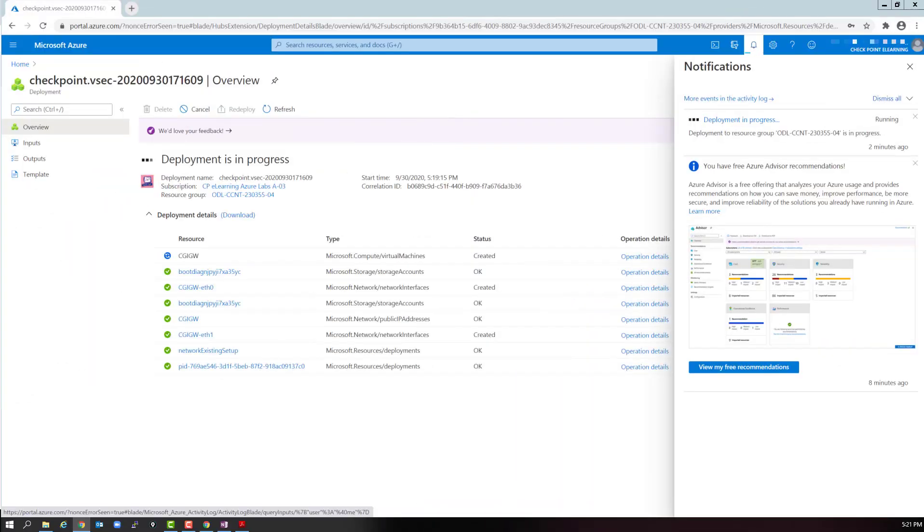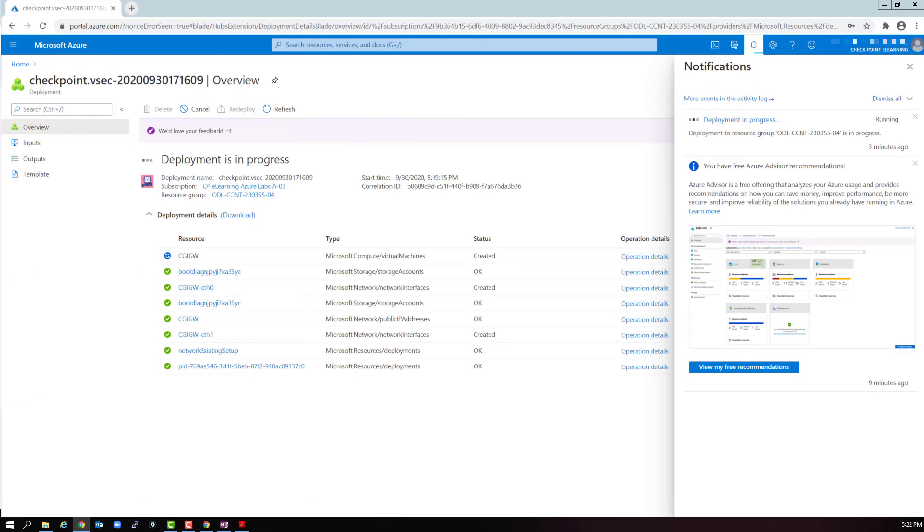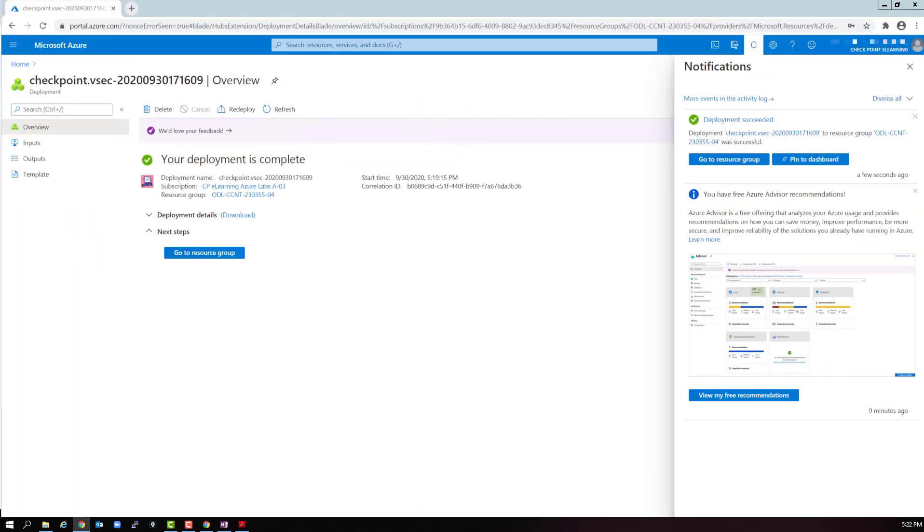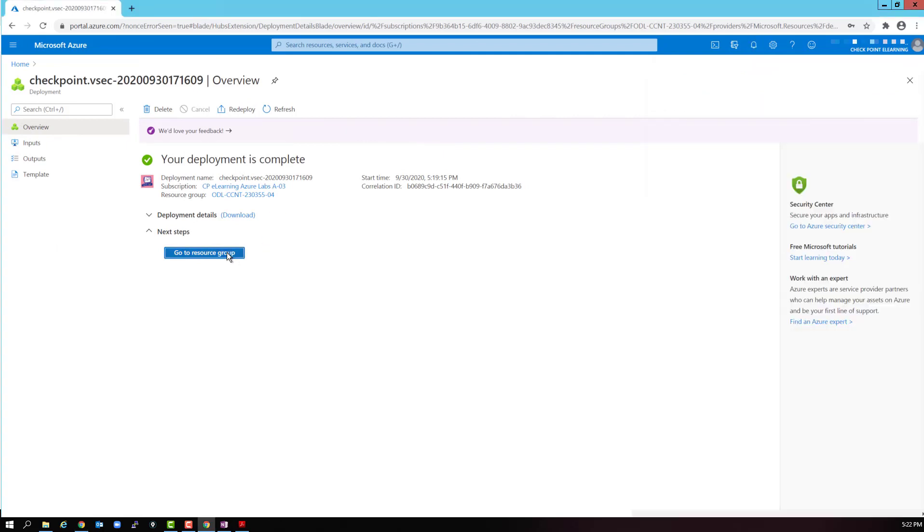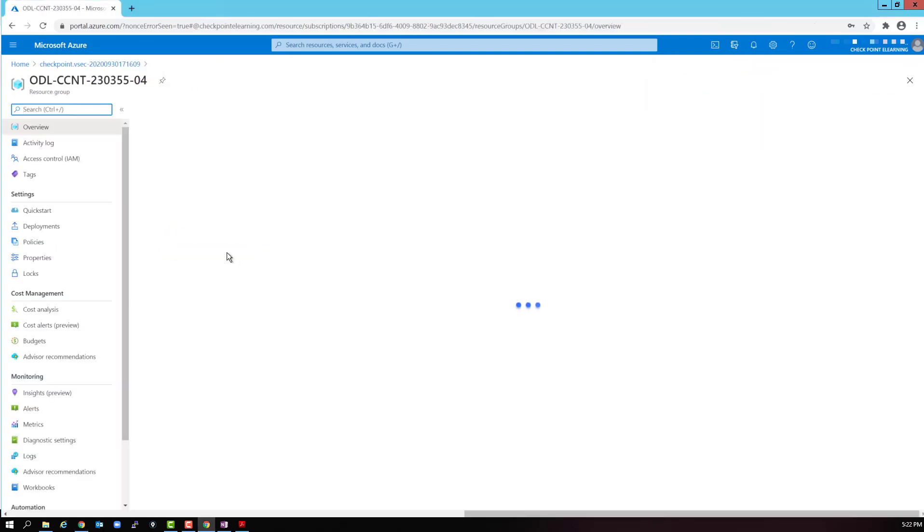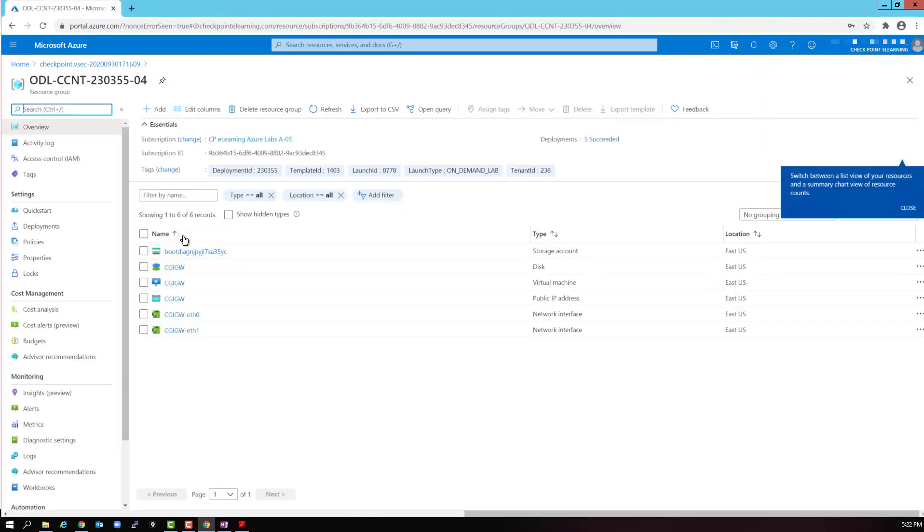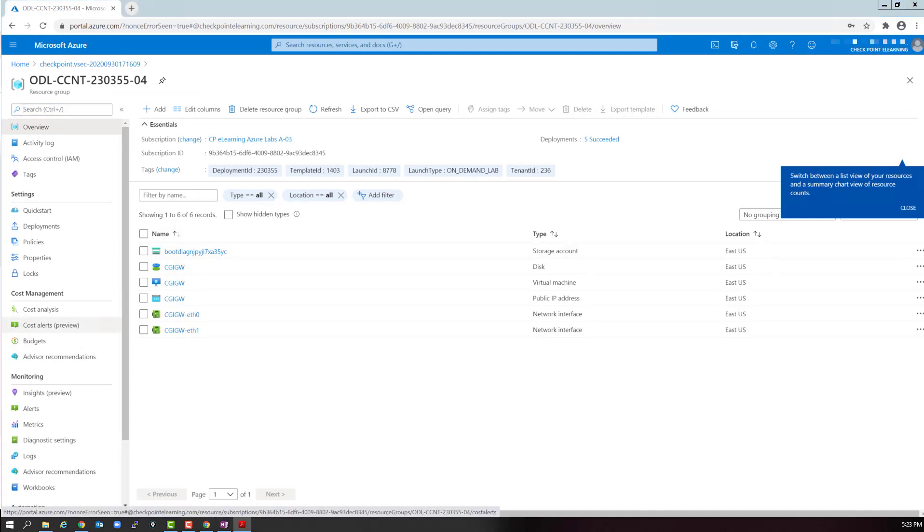A few minutes have elapsed to complete the gateway deployment. Let's select go to resource. Let's select the virtual machine resource, the CGI gateway virtual machine.